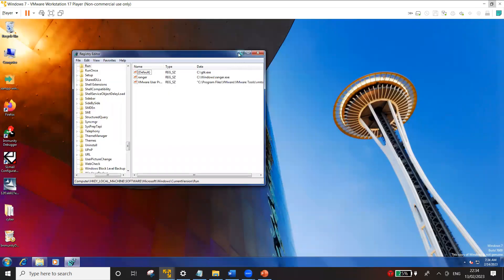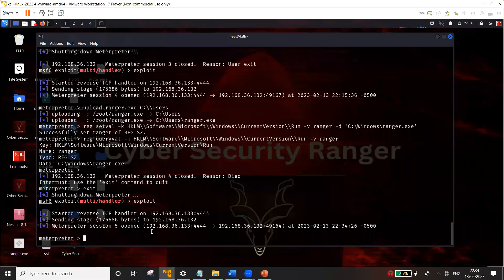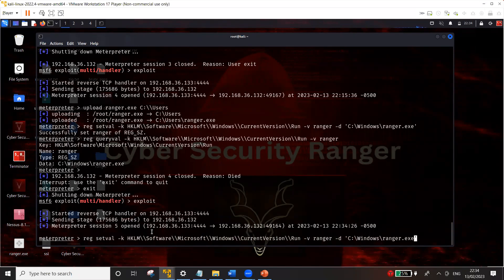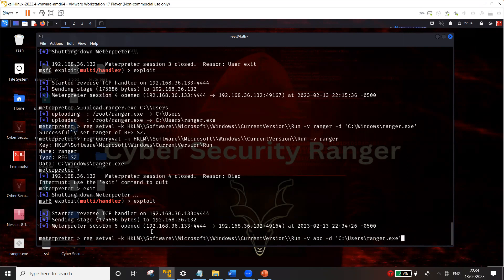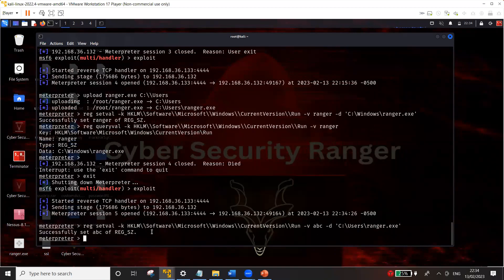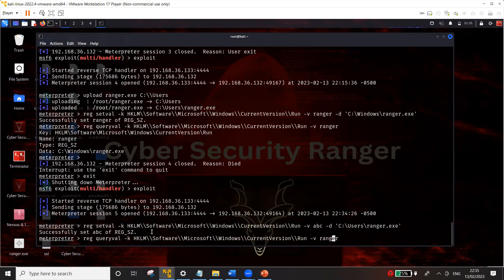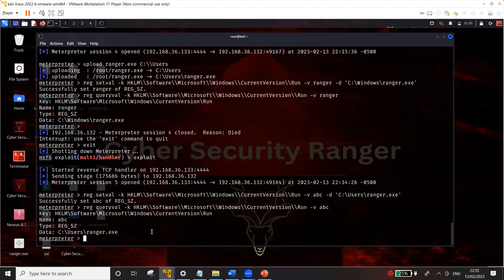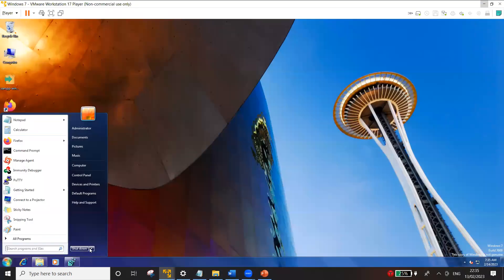I'm going to set the registry value again with the correct path pointing to the Users folder where ranger.exe was actually uploaded. I'll call the key 'abc' — the name doesn't matter. Let's set the value again and then query it to verify. Now you can see the correct path to the uploaded file is reflected in the registry key. Let's reboot the machine once again and see what happens.